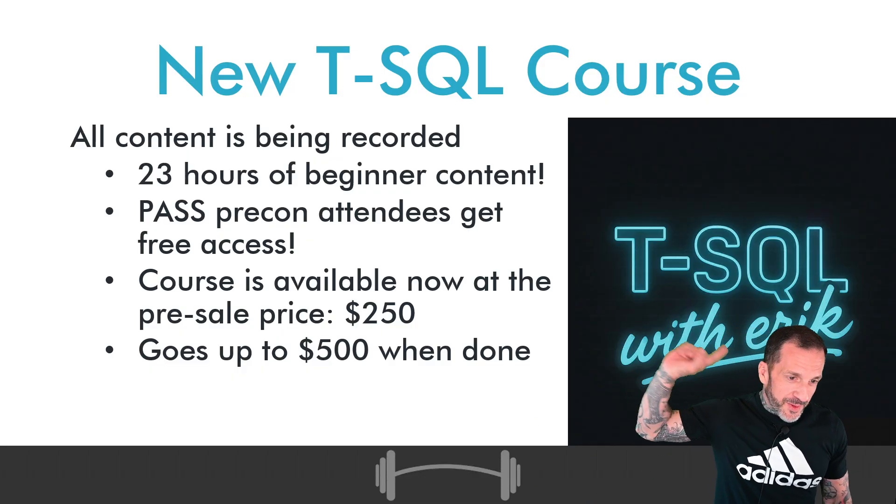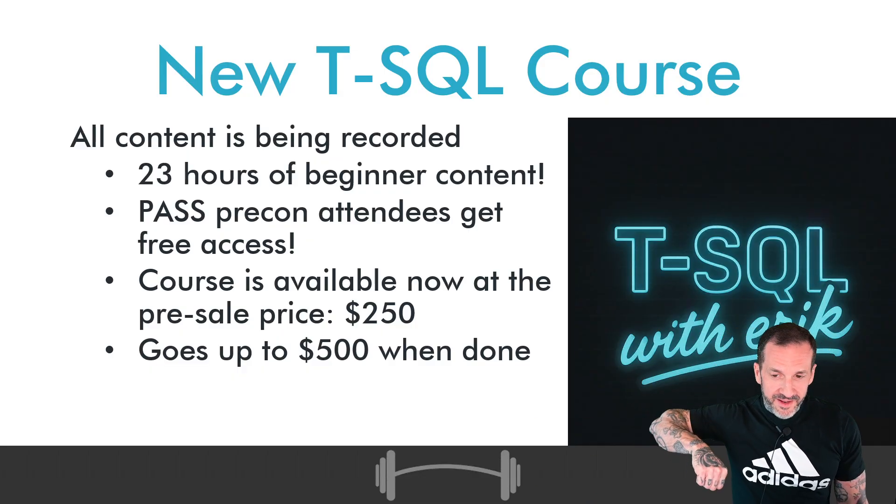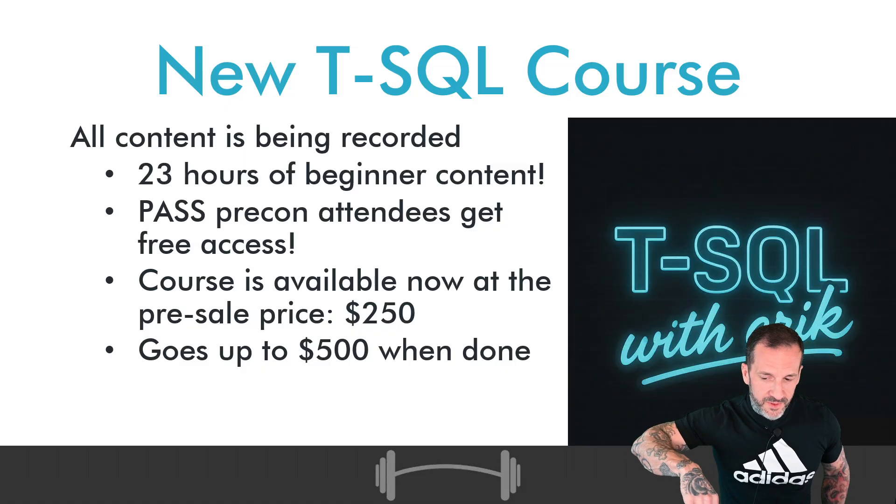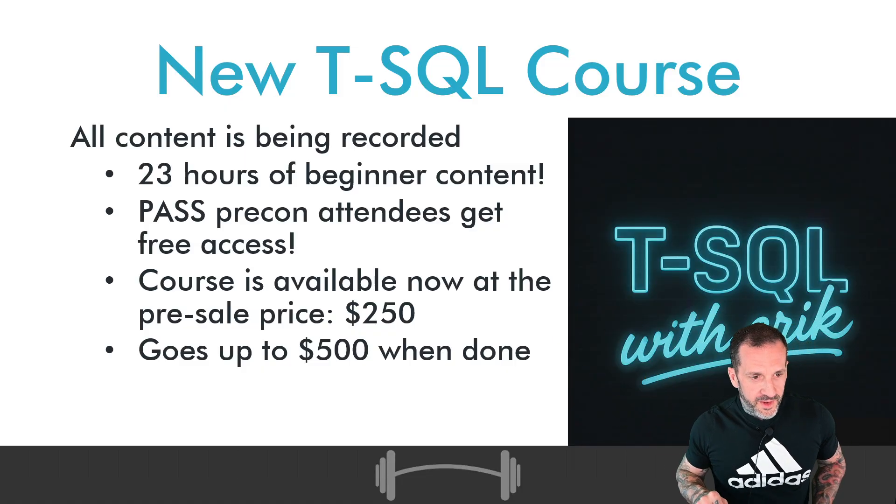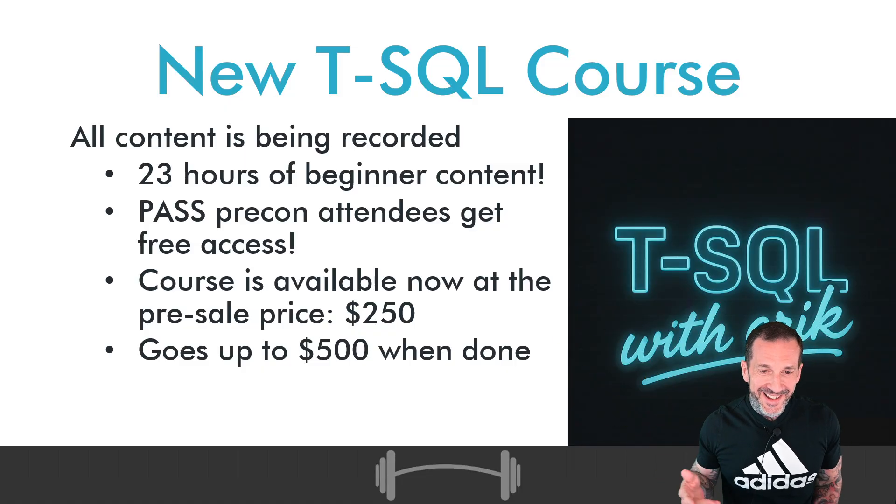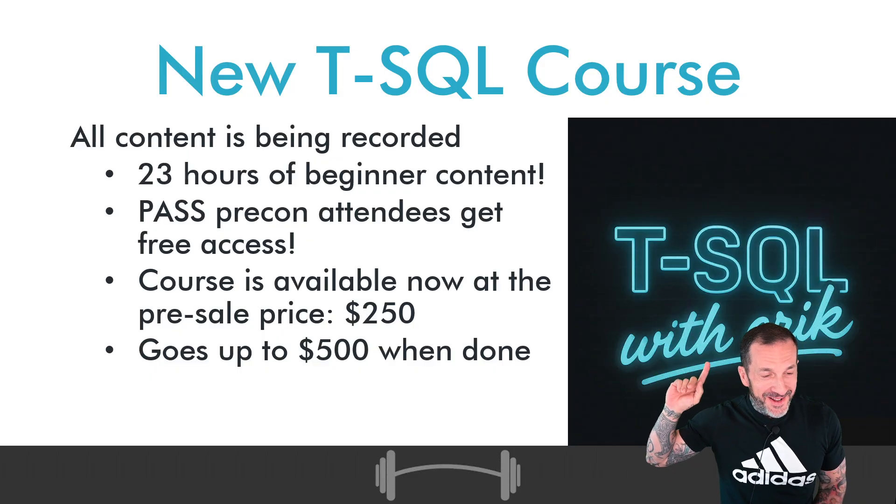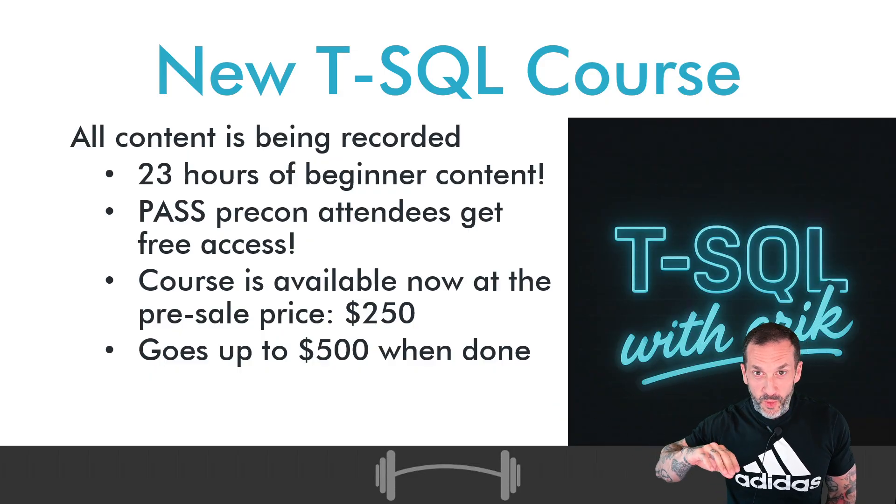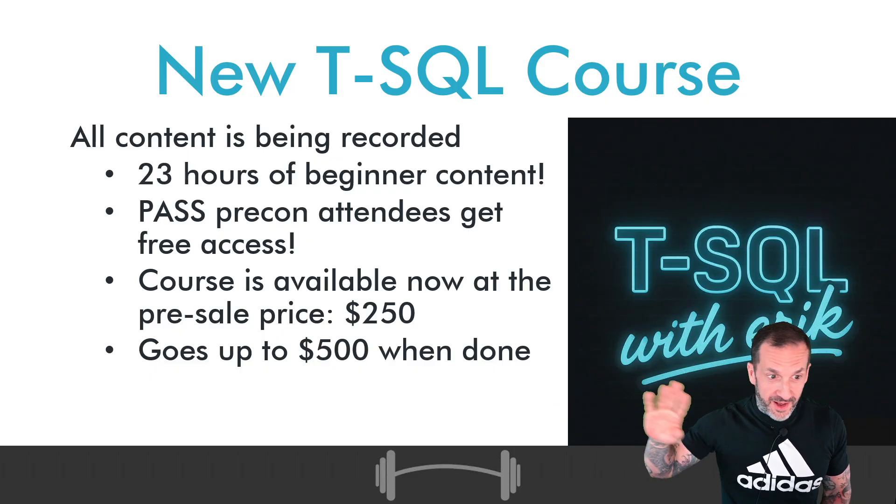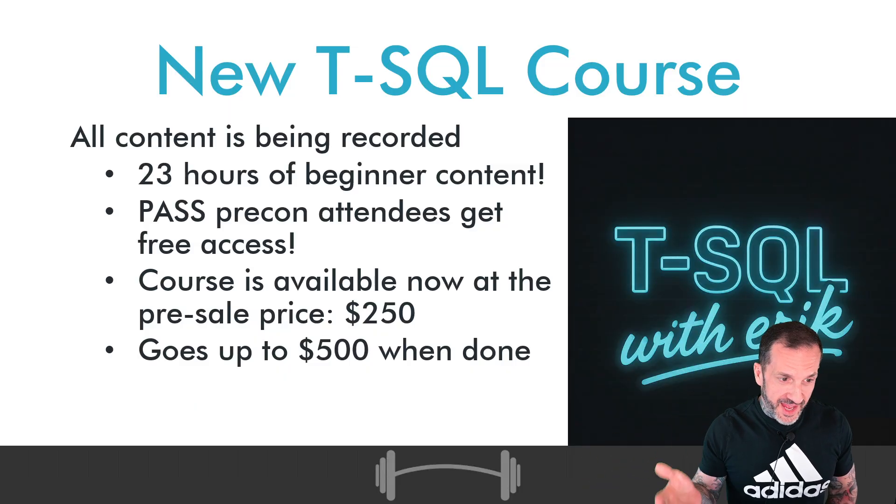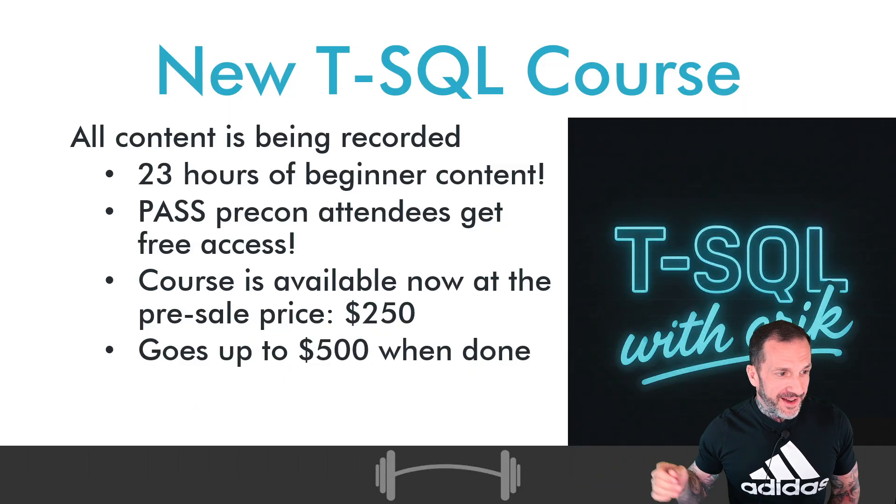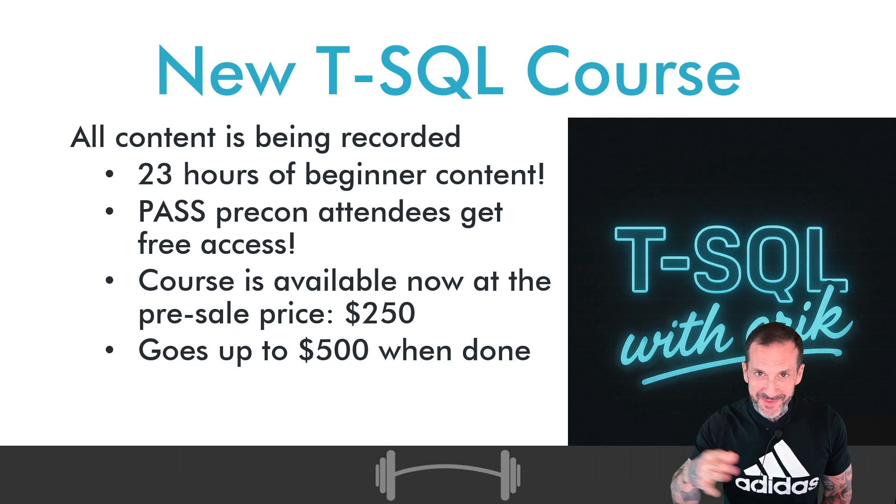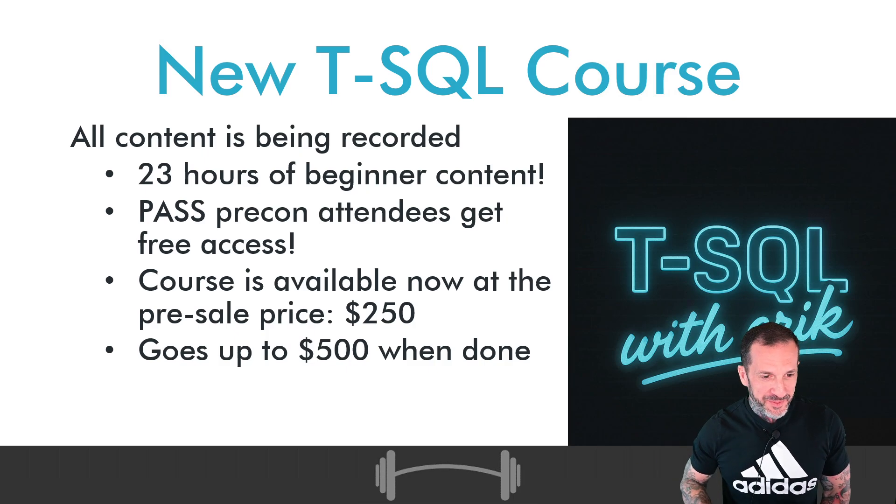All 23 hours of the beginner content is available to you, by me, right now. It's all out there, it's recorded. You can watch literally all of it if you have the stamina in one day. Just barrel through. Binge it.